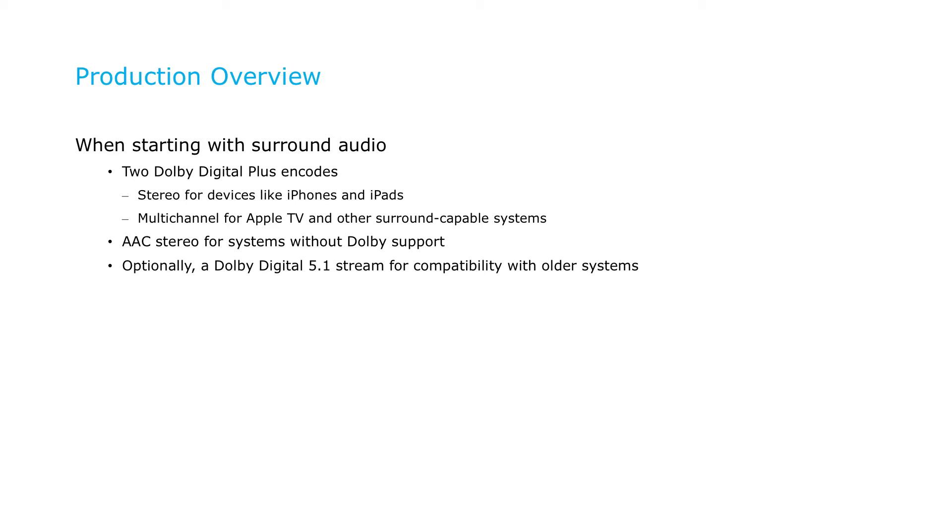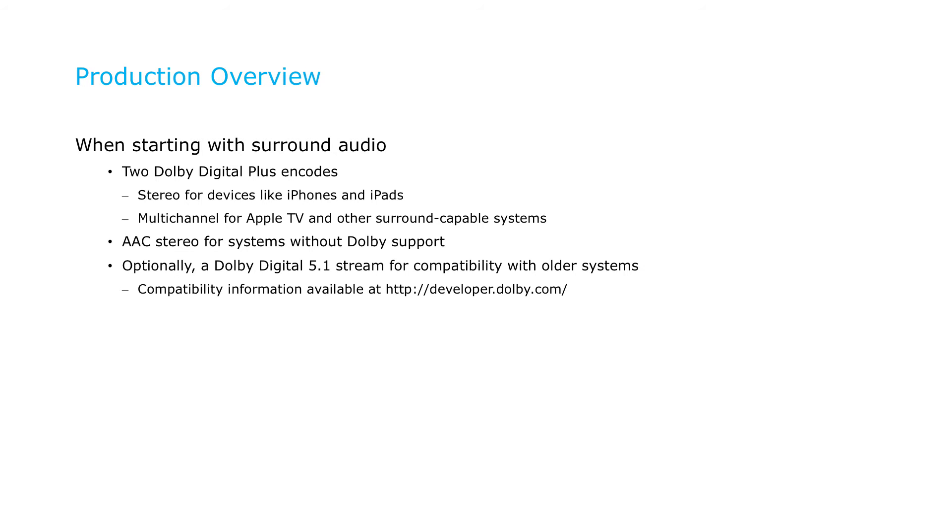And optionally, a legacy Dolby Digital 5.1 stream to maintain compatibility with older systems that don't support Dolby Digital Plus. You can find system compatibility information for many systems and devices at the Dolby Developer website.